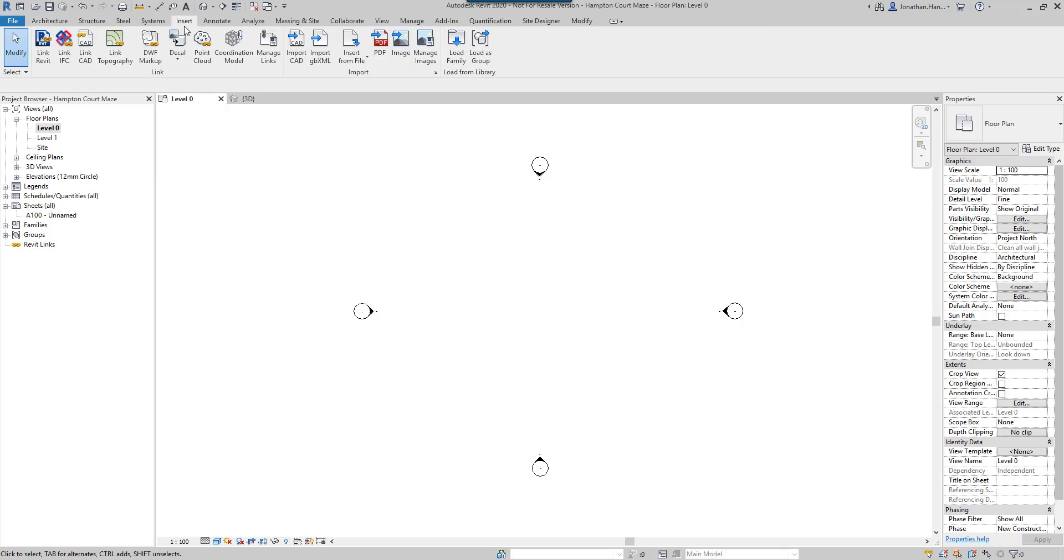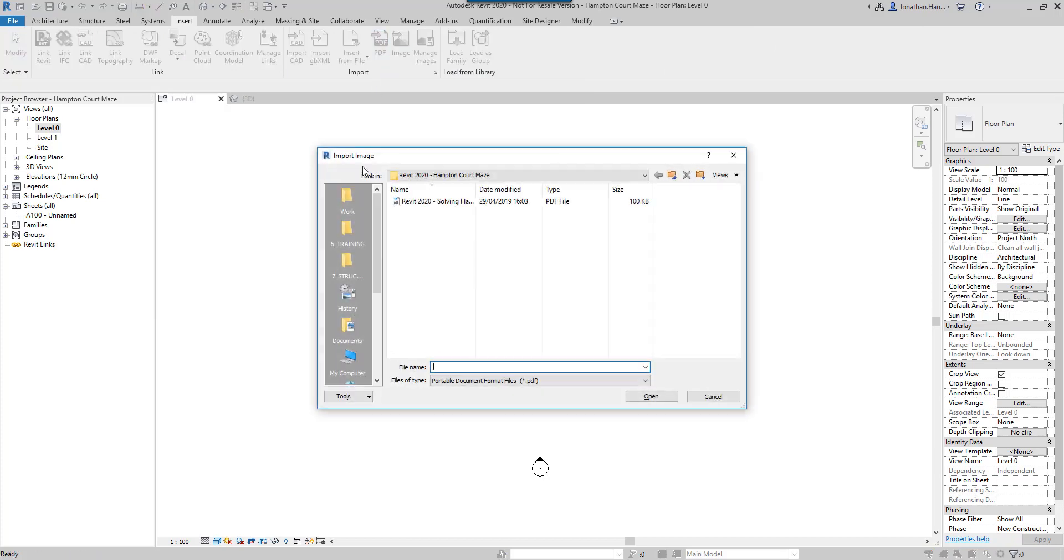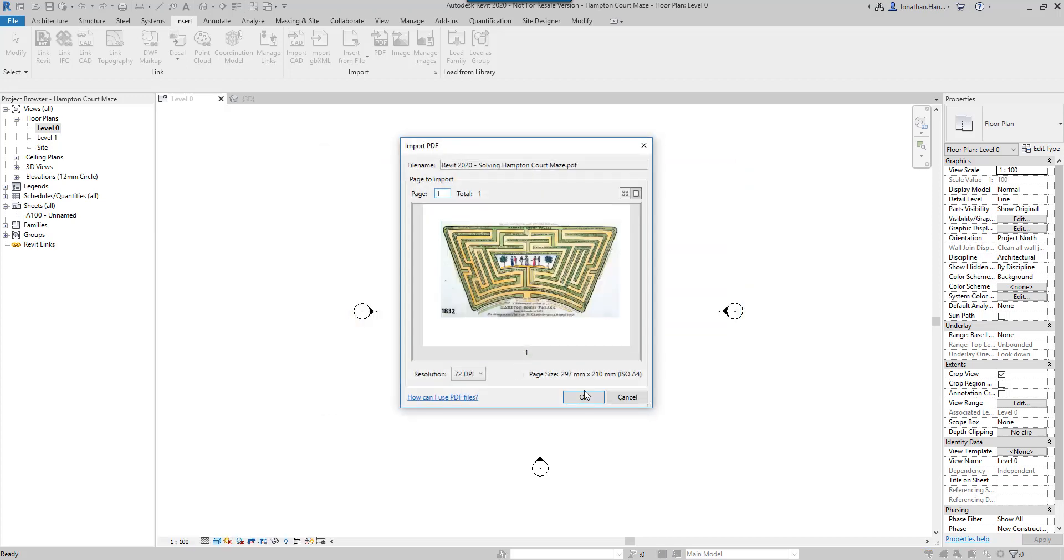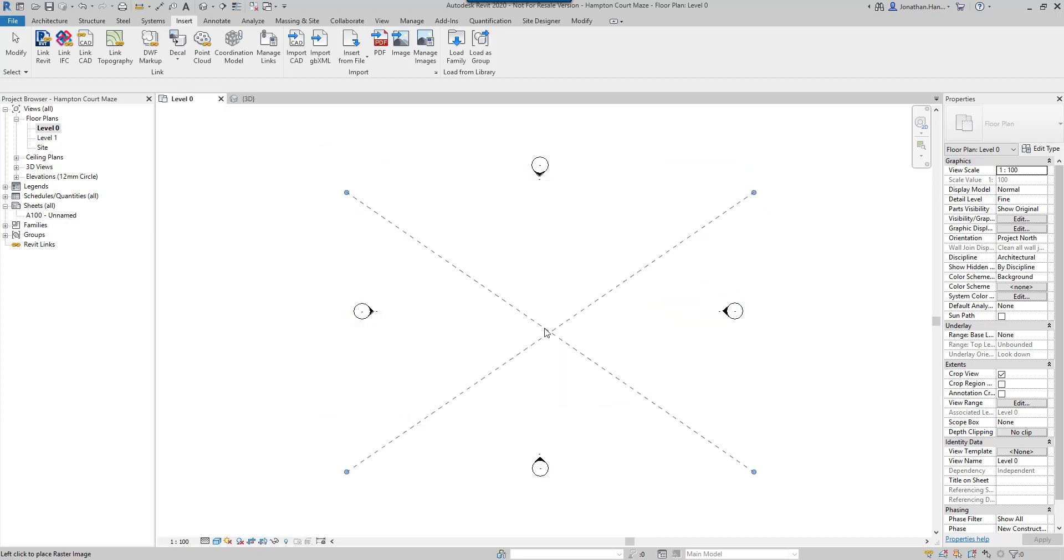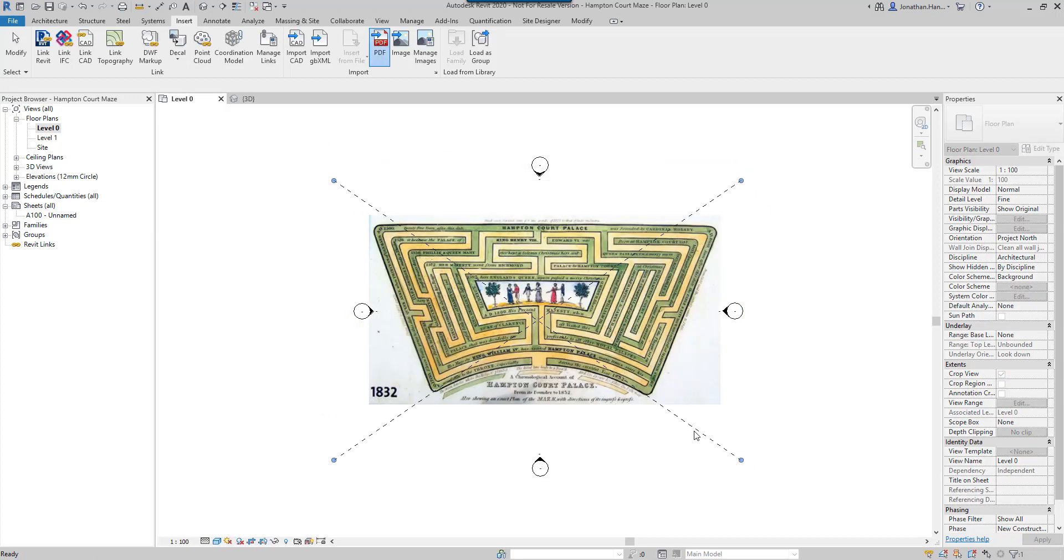The first thing we can do in the new version of Revit is we can now insert a PDF. I've downloaded a map of Hampton Court on a PDF and I can insert that into my model, and there it is.